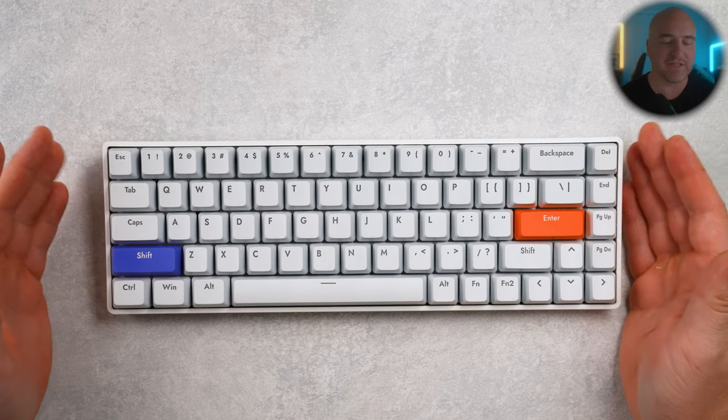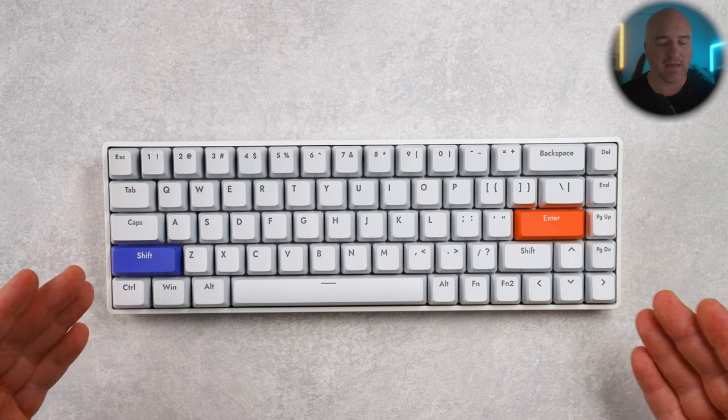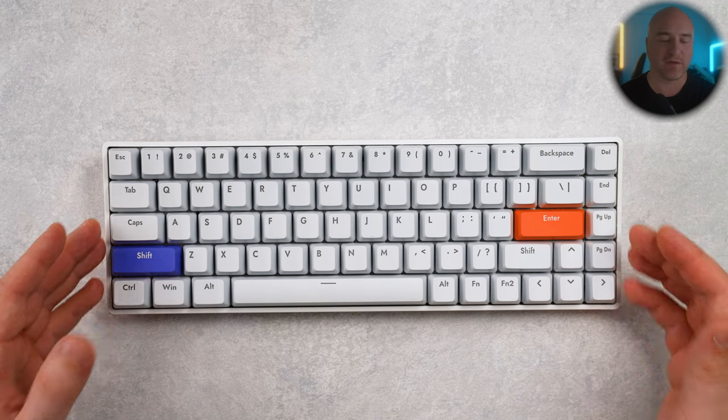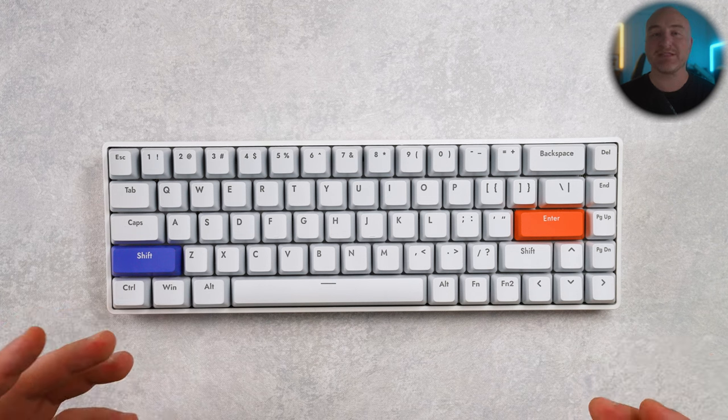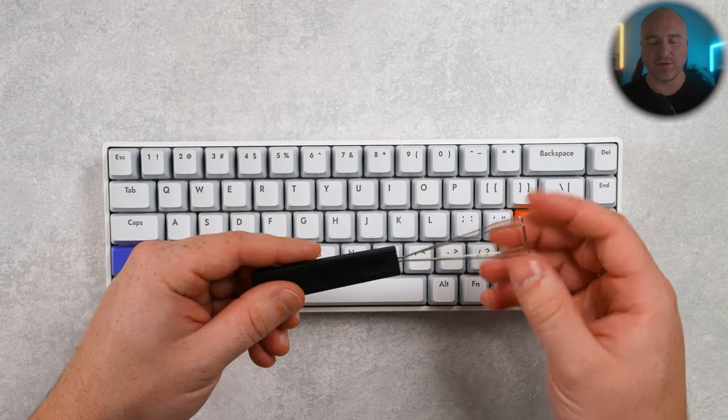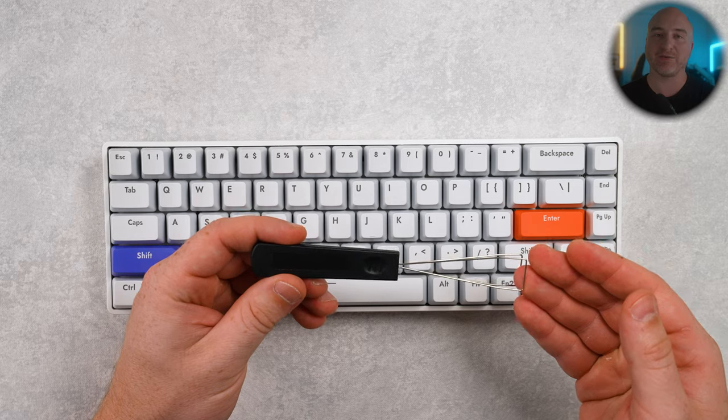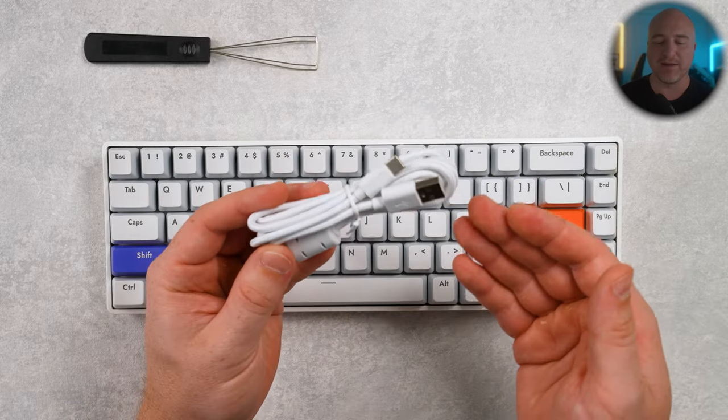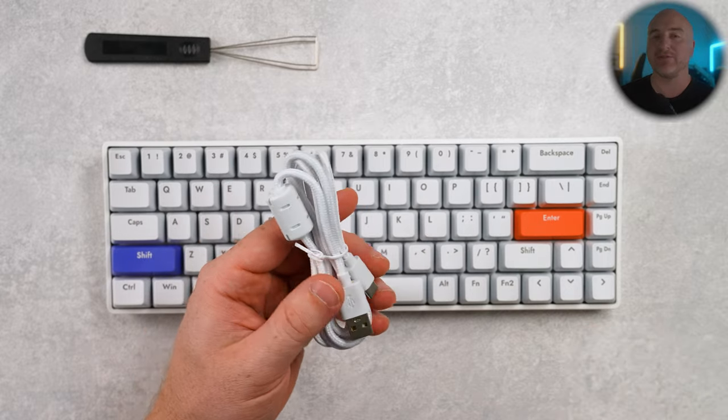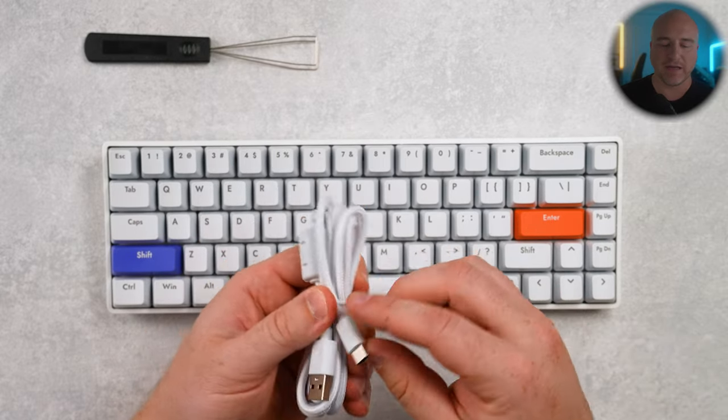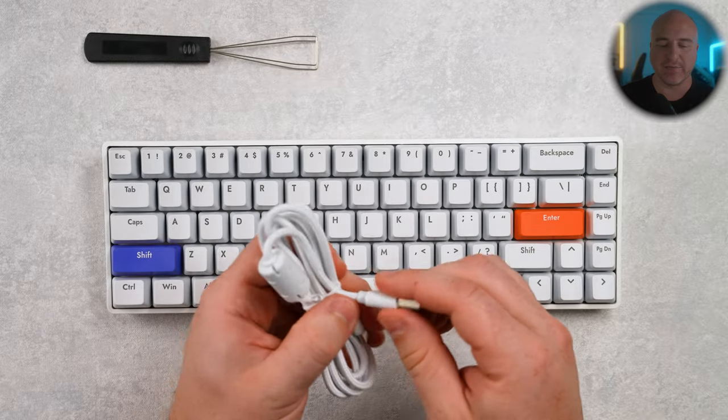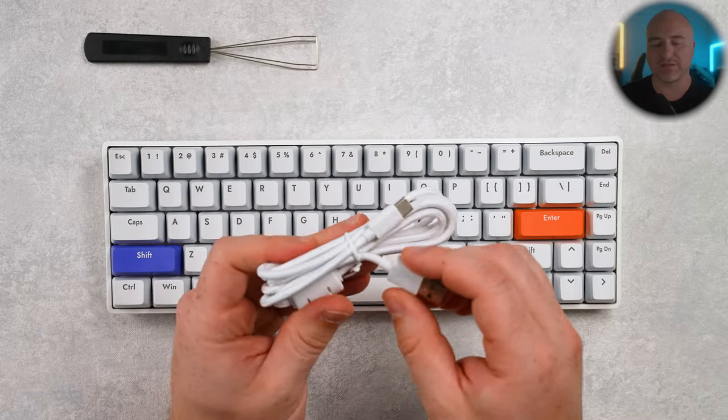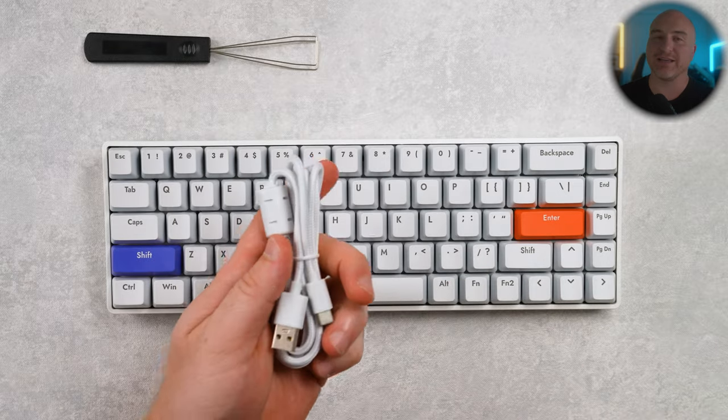Here we got the Drunk Deer G65. I believe this is going to be coming in two colorways. They sent me out the white colorway, but this will also be coming in a black colorway as well. When I received this, I didn't get any type of official boxing, but what did come included is this keycap puller and this USB-C cable. I know that with the Drunk Deer A75 it did come with a detachable USB-C to USB Type-A, but it looks like this one is actually just a straight through USB-A to USB Type-C cable.